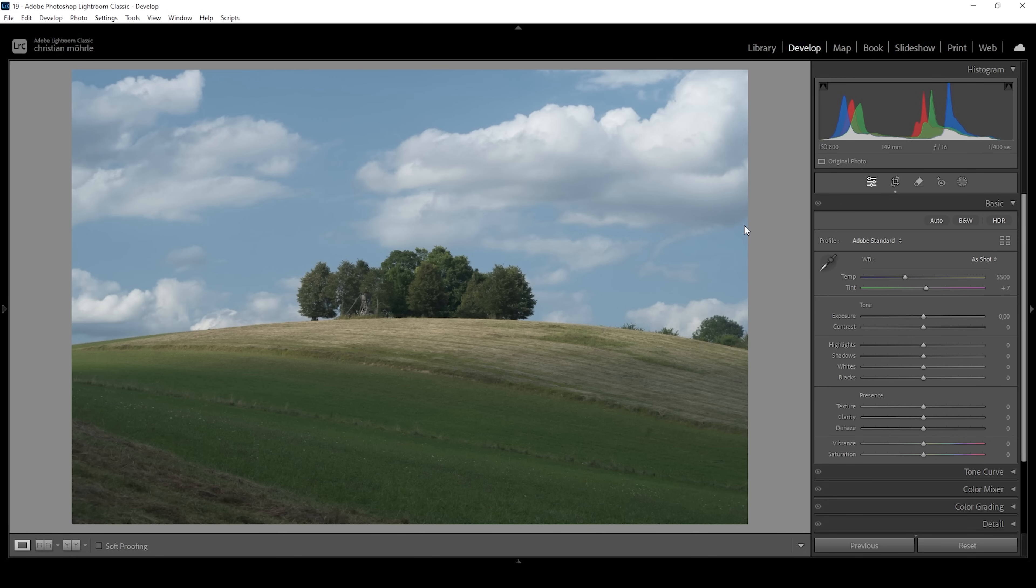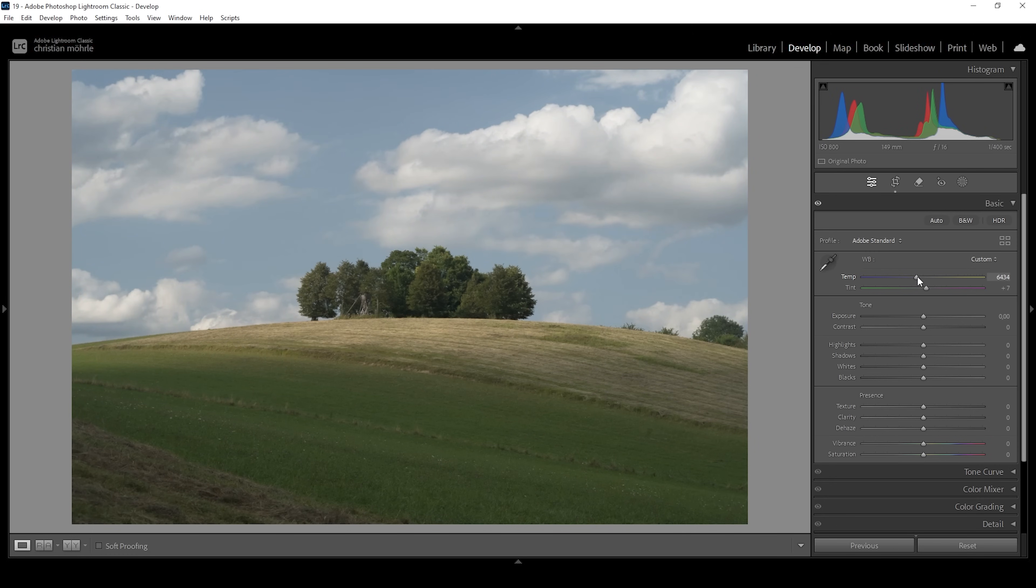Then right away, let's also work on the white balance. You can see this shot is a little bit too cold, so we can fix that by bringing up the temperature a notch, just giving the whole shot a little more warmth this way. But that's about it.